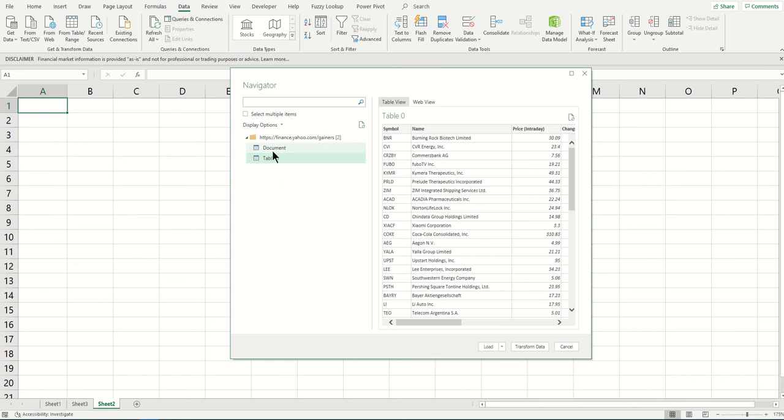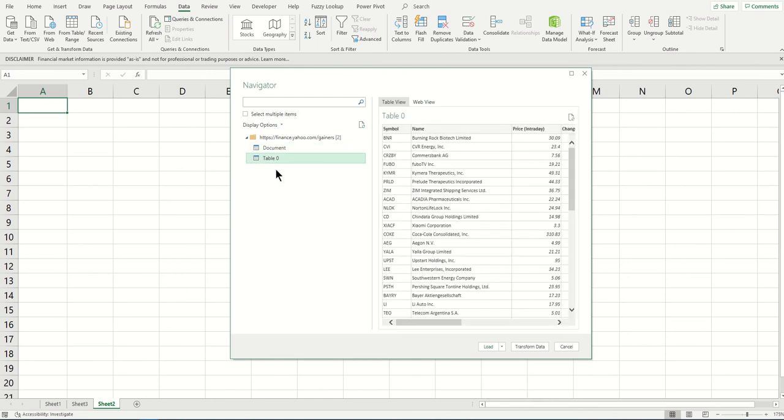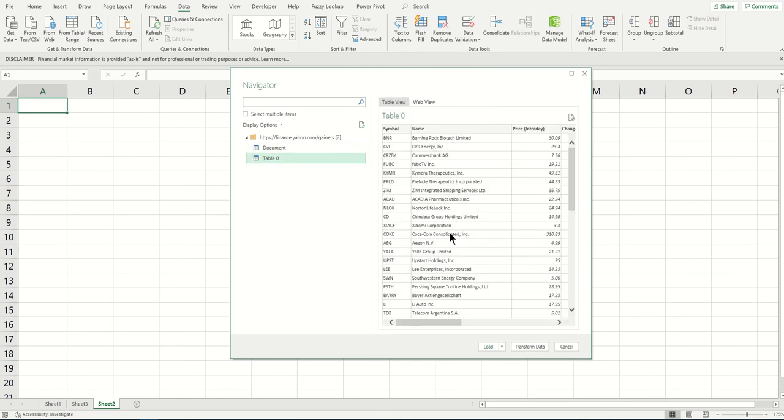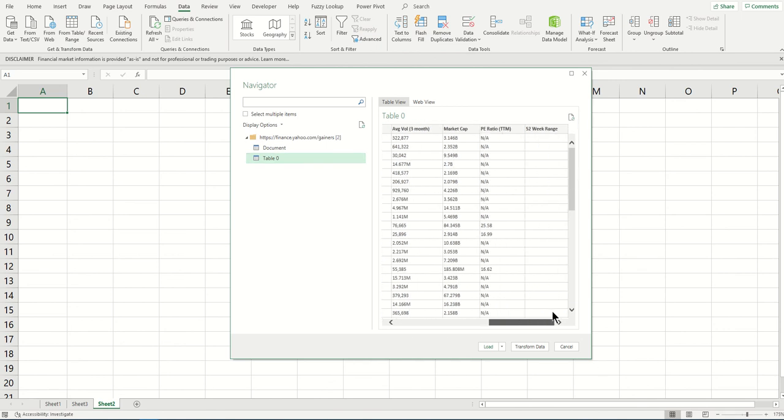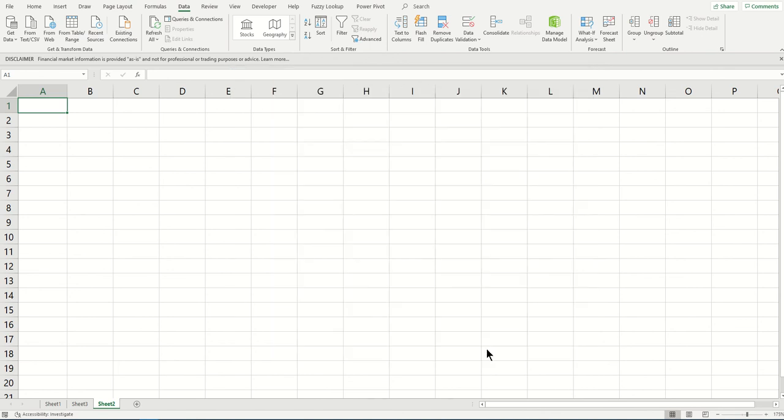Once it's connected, it'll give you multiple tables. You see table view and web view. I prefer table view. Click on the tables to see which one gives you the expected table. I think this is the table I want. Click on that table and click Load.